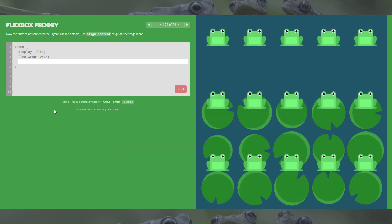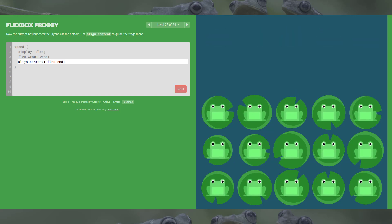Level 22, we're nearly at the end. Still using align-content. This is the exact opposite of level 21 — we go align-content flex-end to move them to the bottom. That's all there is to this one.